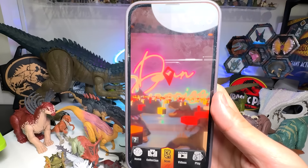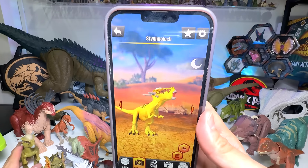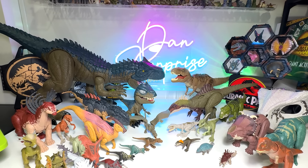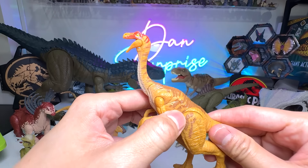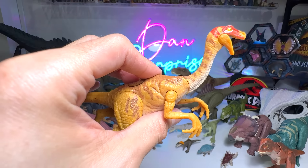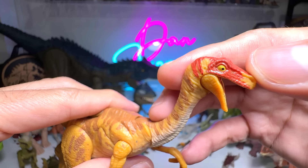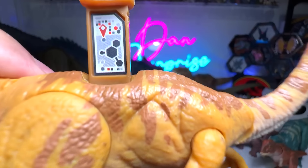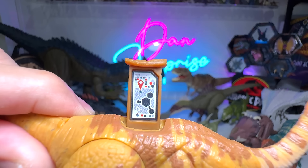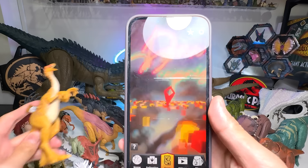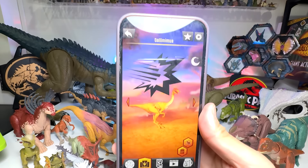Next up we have two Stygimoloch — the first one is a green variation. I can't remember which human figure it came with — if I'm not wrong this is from the story pack. The Stygimoloch was also seen in Jurassic World Fallen Kingdom — do you guys still remember the scene where the Stygimoloch helped Owen and Claire escape from the cell?